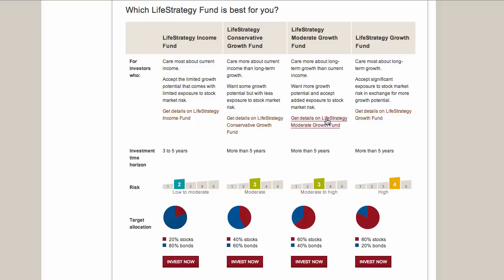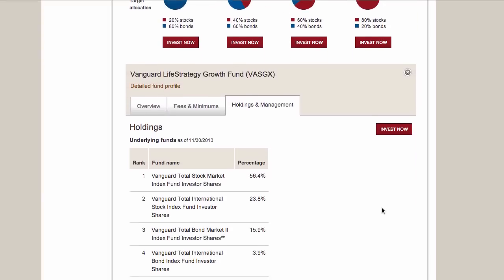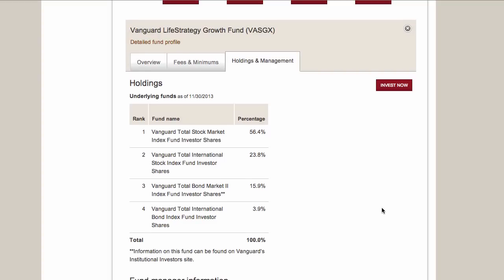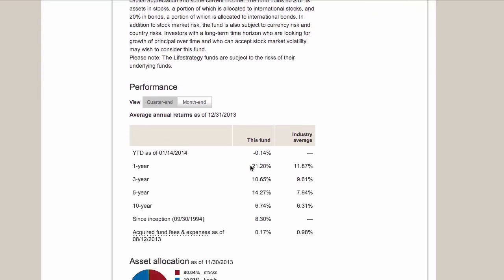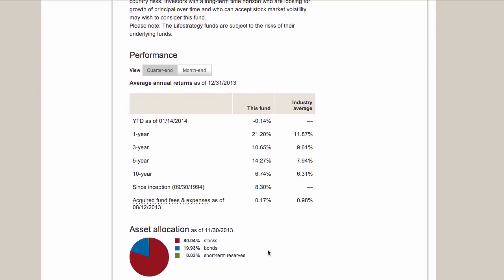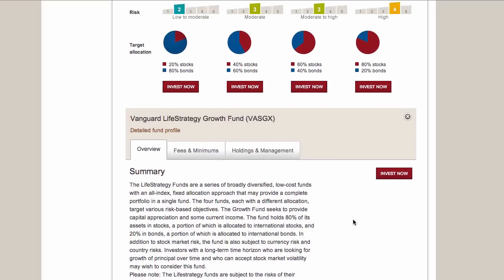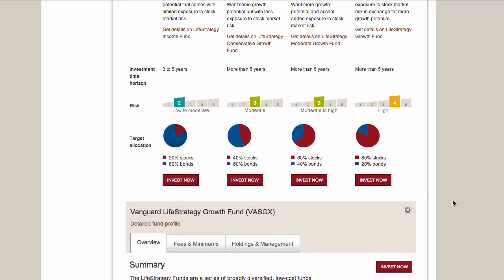If you click on the details of each of these, you'll see something very similar to what we saw before - the funds they invest in and how much. You can also get the overview. You don't see that sliding chart because your allocation doesn't change - you pick a fund and the allocation stays the same.